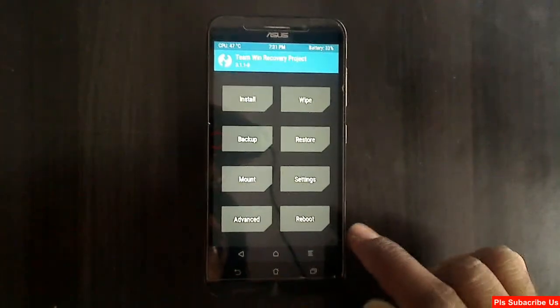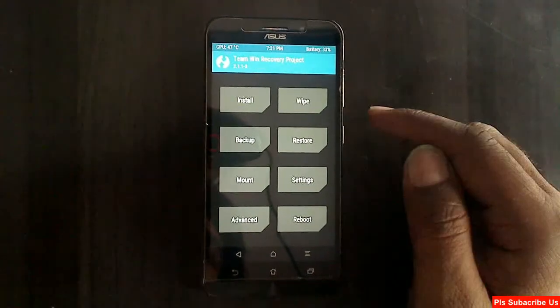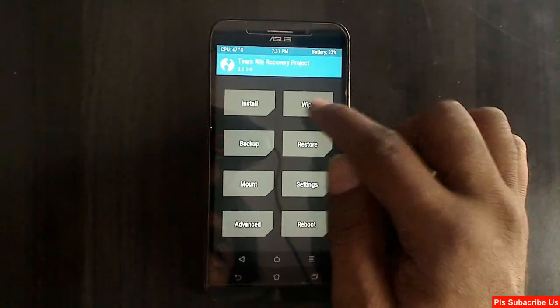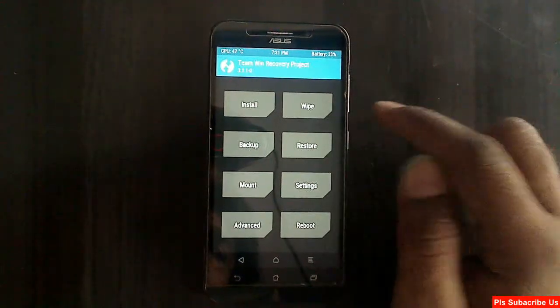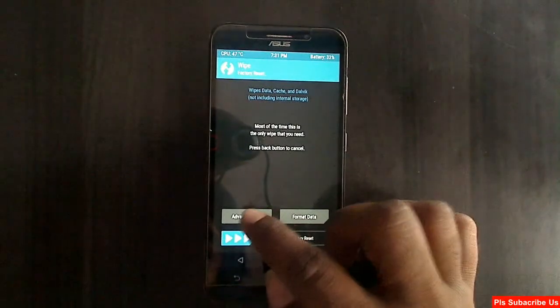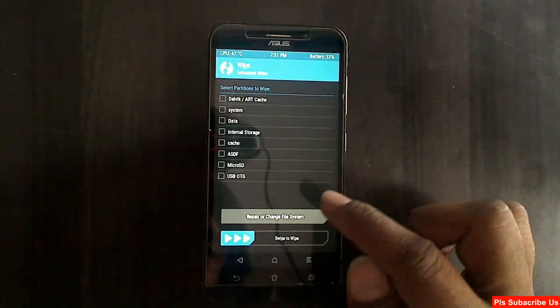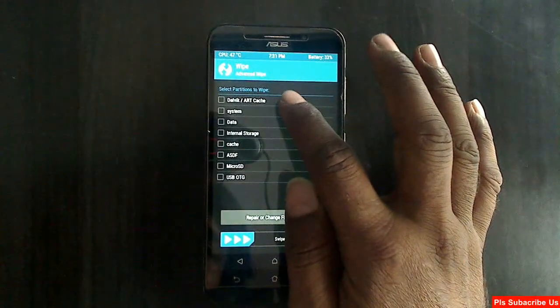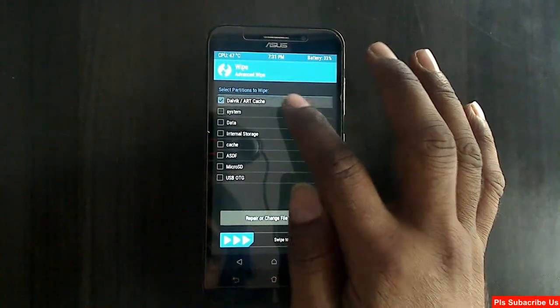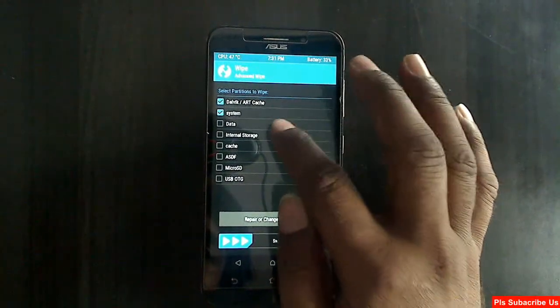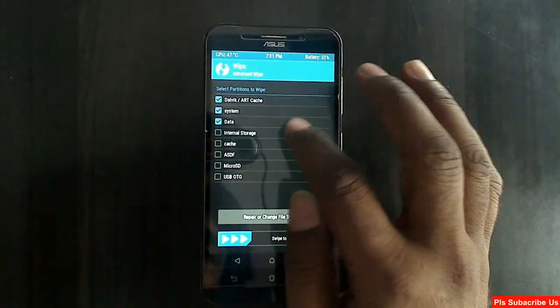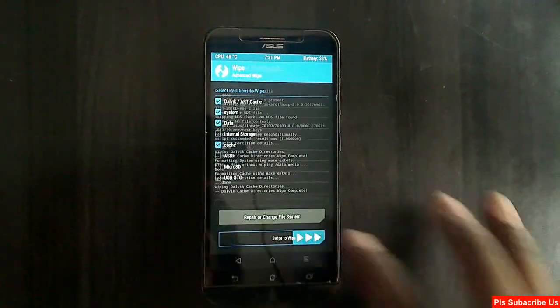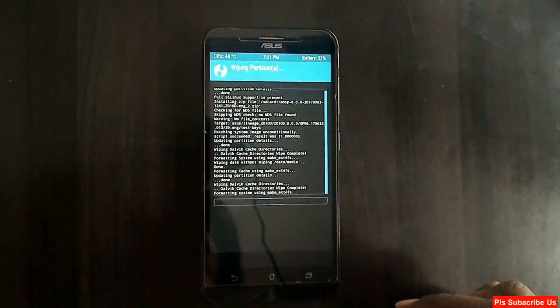Go to back. Before installing, we need to do one more thing. Select wipe. Here friends, click on advance wipe. Locate Dolby not cache, system, data, and cache. Swipe right to confirm.